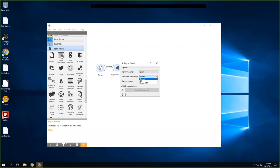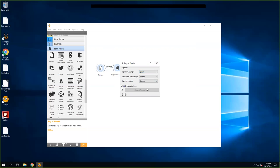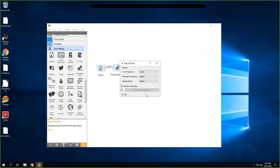After you preprocess the text, you go to Bag of Words. In Bag of Words, you have term frequency, document frequency, and regularization options. You can practice these settings to see whether you can achieve higher accuracy in identifying spam versus non-spam emails. These options give you two, three, and two choices respectively — so together you have 12 combinations. You may practice two or three combinations.